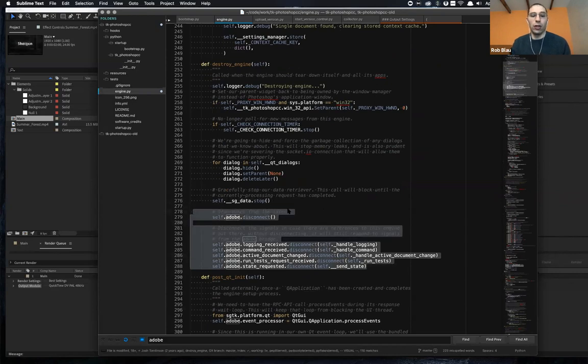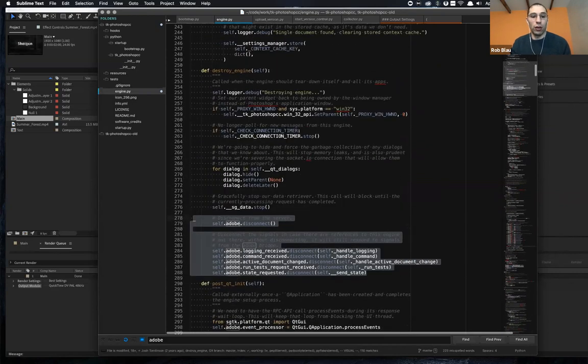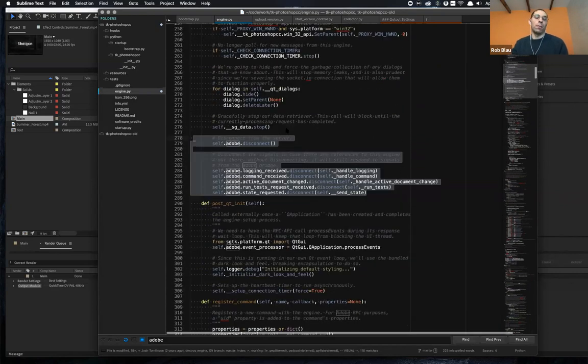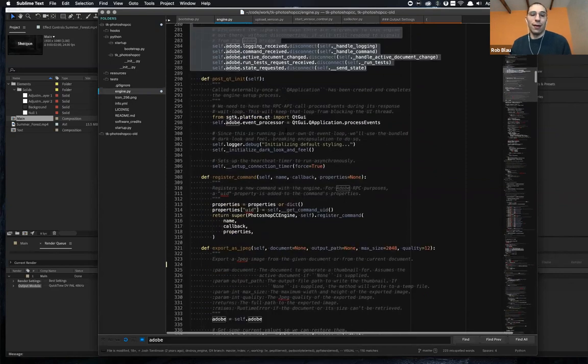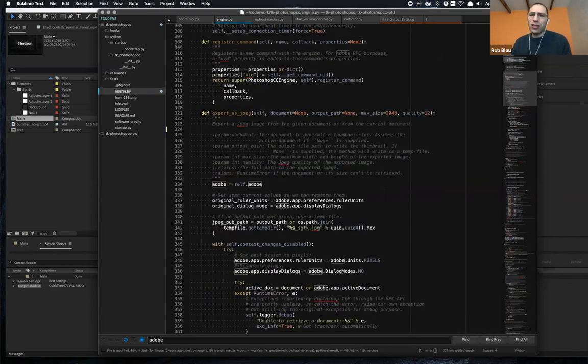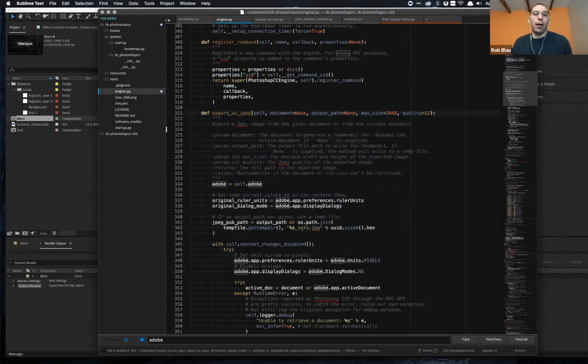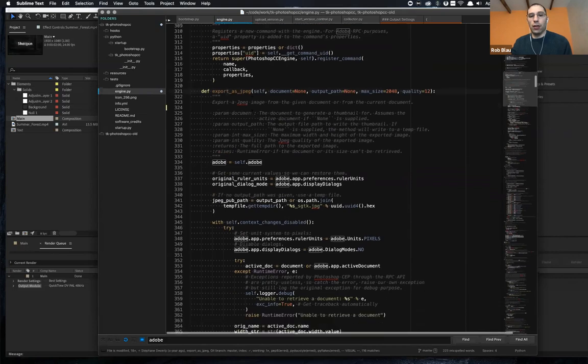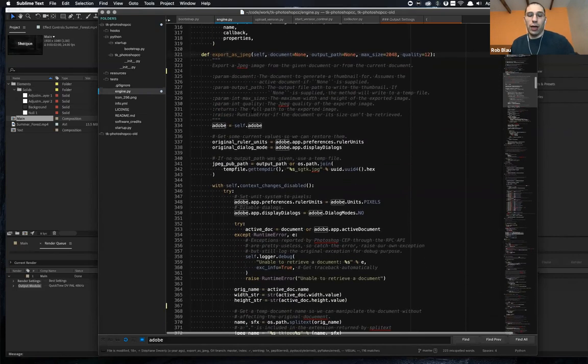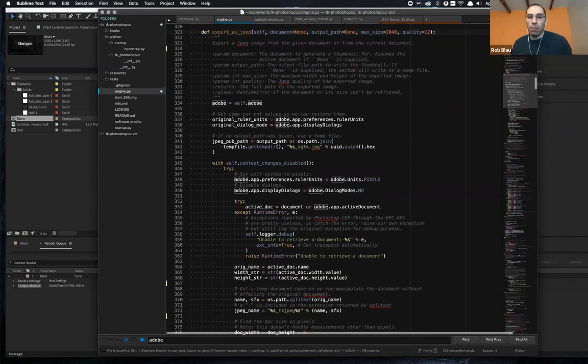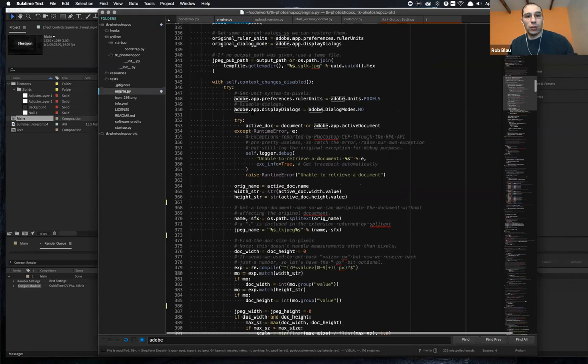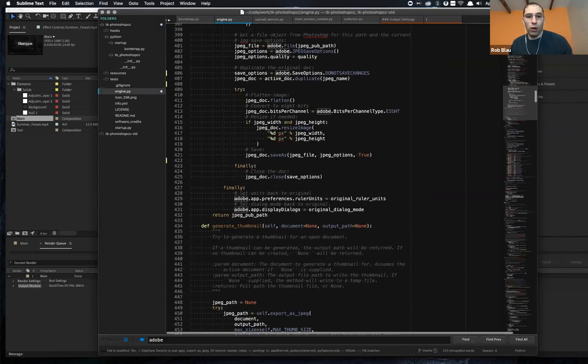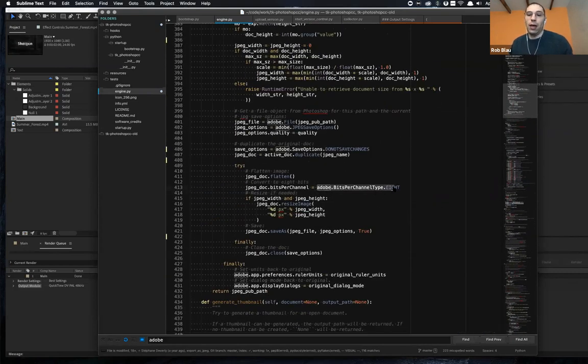When the engine itself is destroyed, so if you are kind of switching to a different context and need to tear everything down and rebuild it, all of that is there. And then just a lot of utilities on the engine side in order to make things a little bit easier. So on the Photoshop side, there's the ability to export the current document as a JPEG as a utility method. That's just coded directly against the Adobe API.